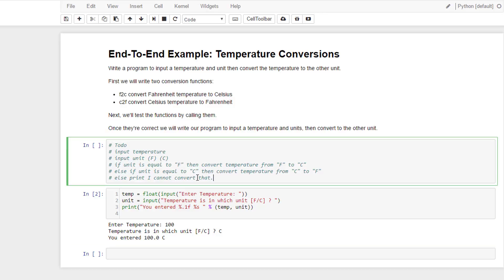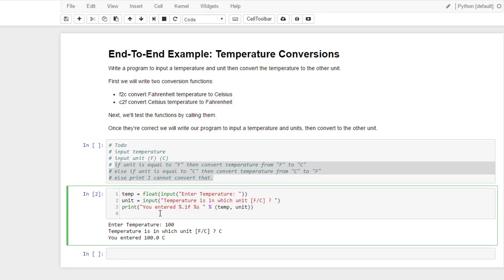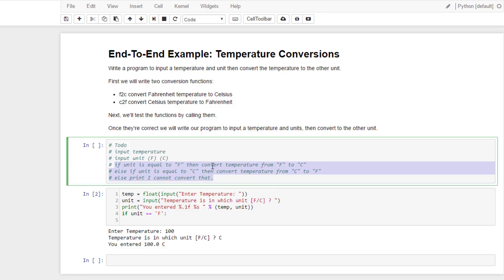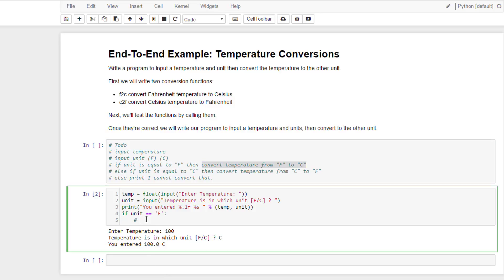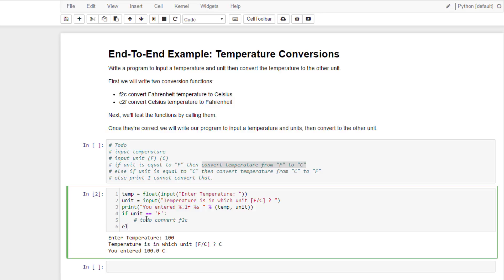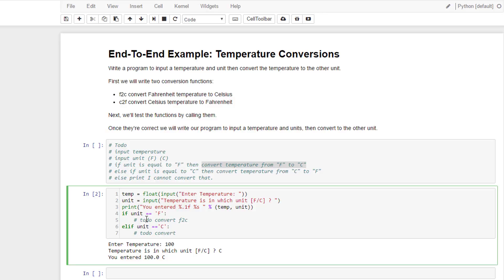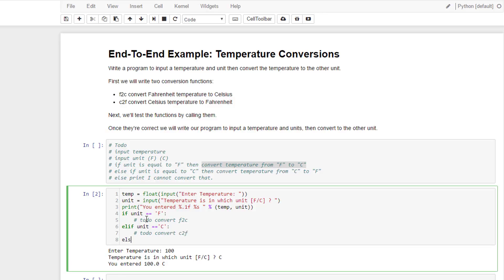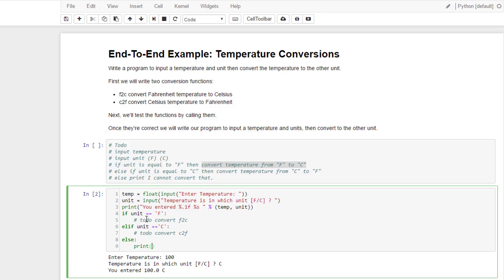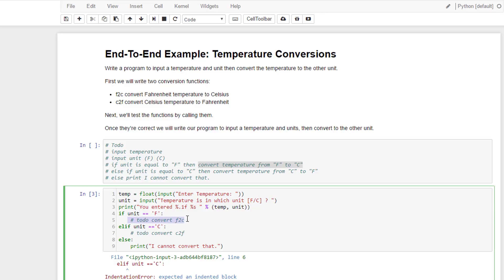Now I need to go through and do this logic. I'm going to write it as follows. If unit equals F, then I need to convert the temperature from Fahrenheit to Celsius — so I'll just put TODO: convert F to C. Elif unit equals C — TODO: convert C to Fahrenheit. Else, you entered something that isn't an F or C, so I will print I cannot convert that. If I run it, I'm getting a problem because I'm not doing anything on the if or elif lines. I need to have something there. That's the new thing we're going to learn — we're going to make some functions.